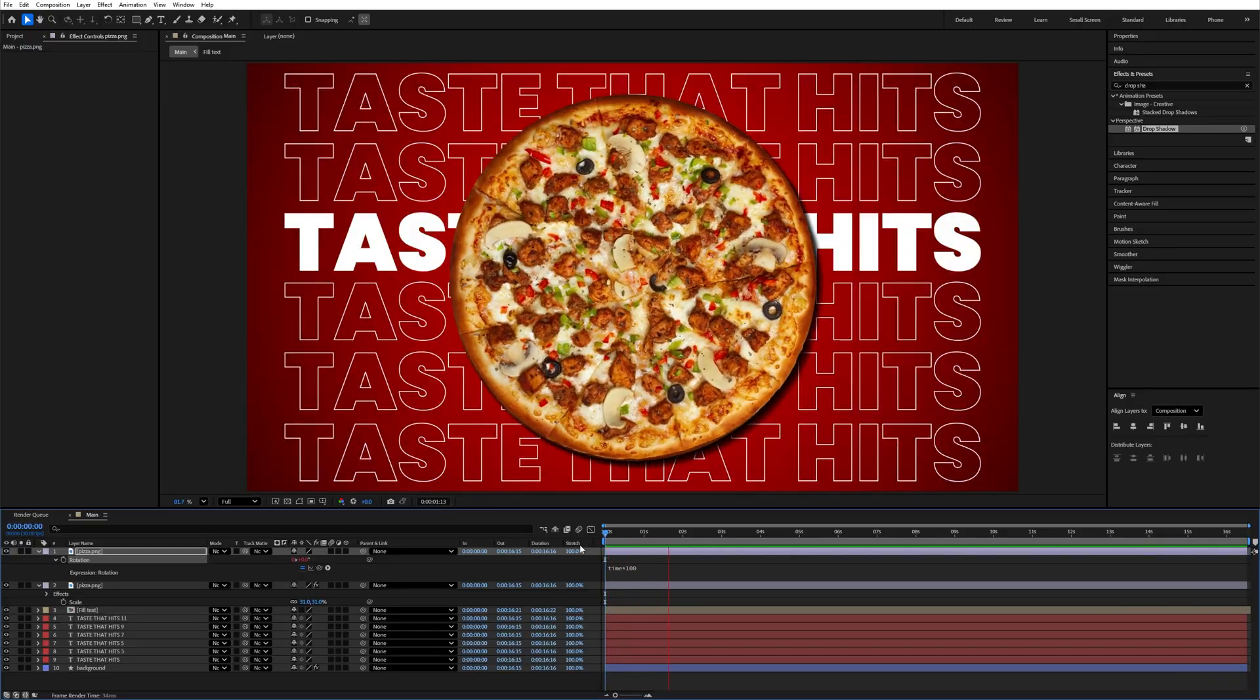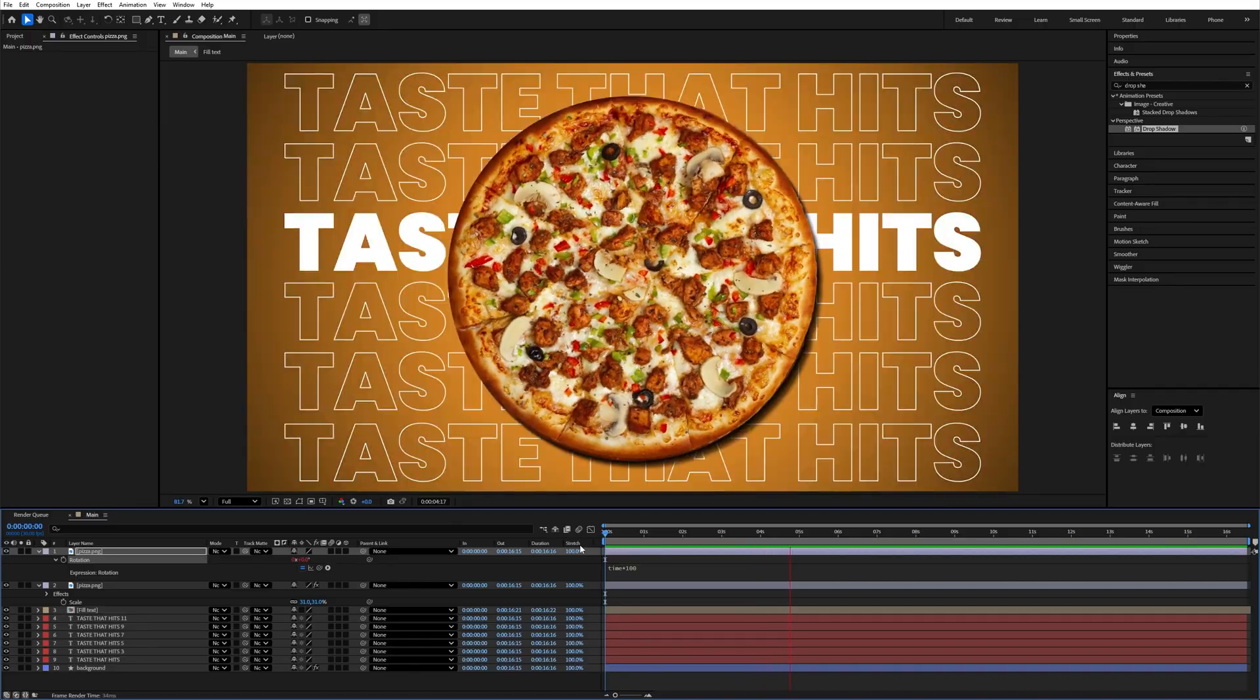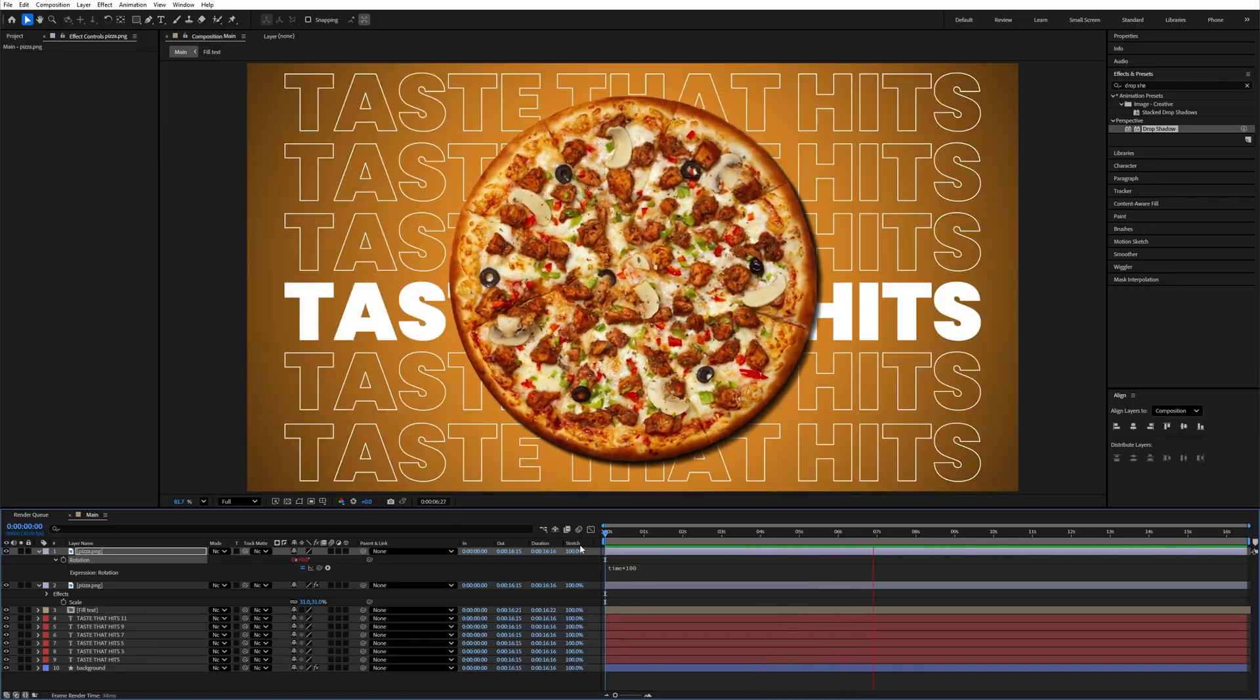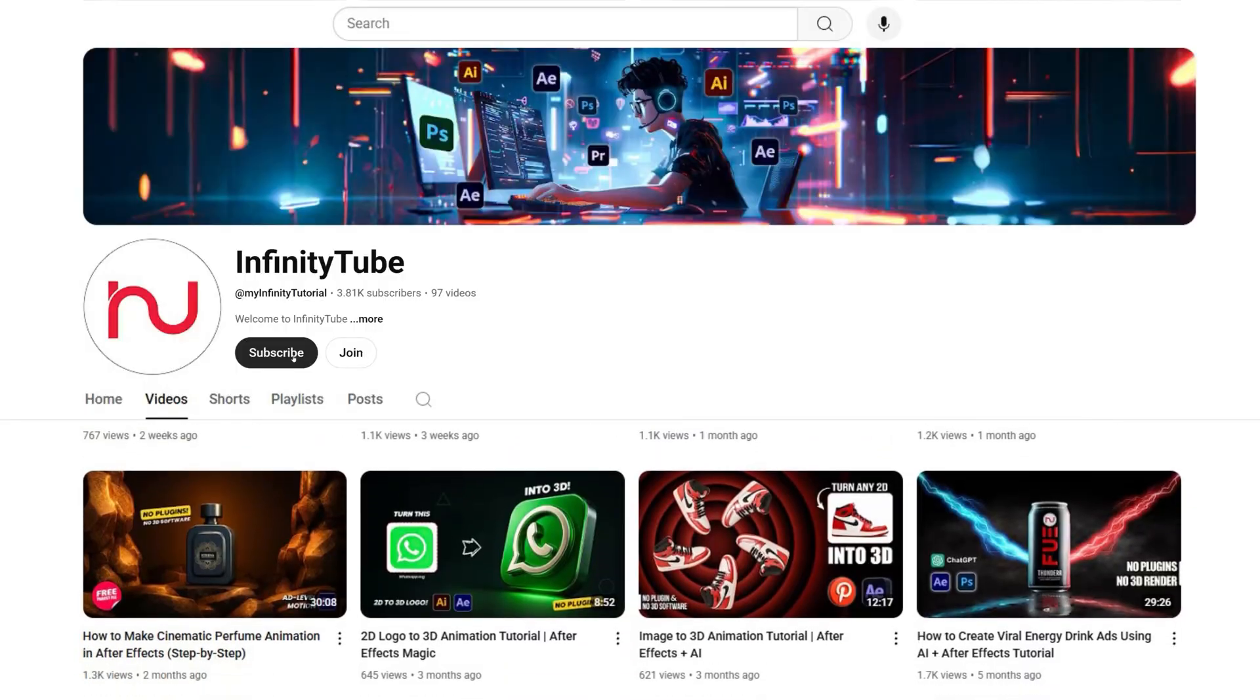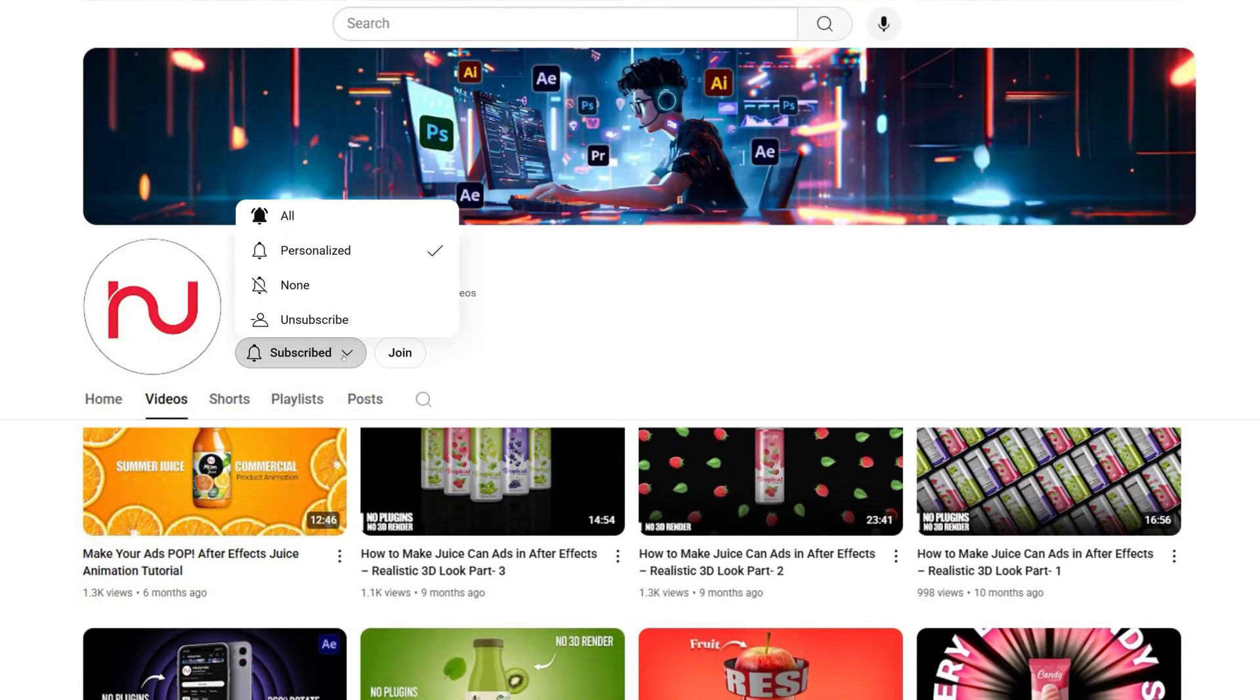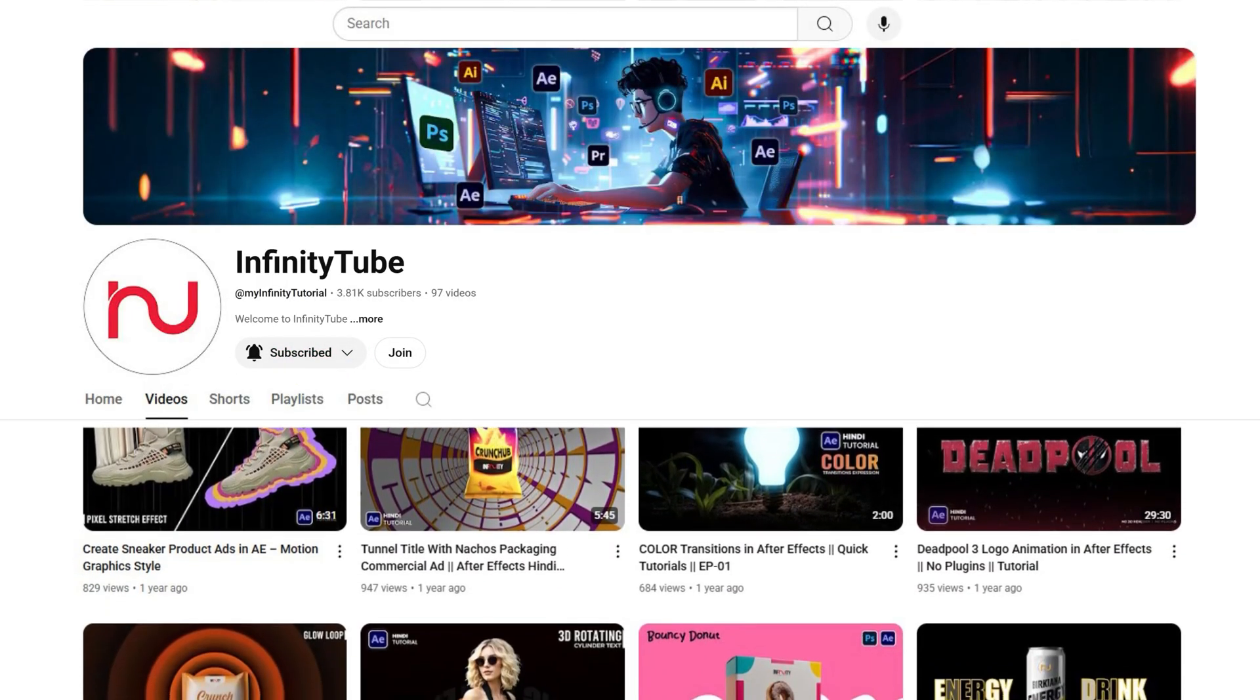Hello friends, welcome back to the channel. In this quick tutorial I'm going to teach you how to get this basic pizza animation in After Effects. If you're new to the channel please don't forget to subscribe. Without wasting any time, let's start the tutorial.